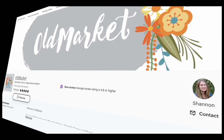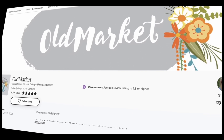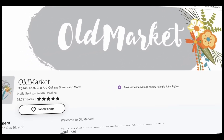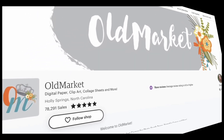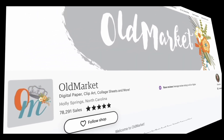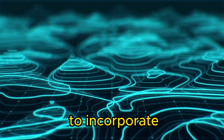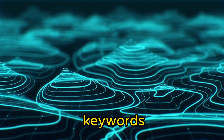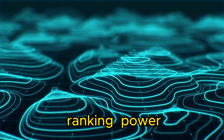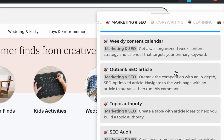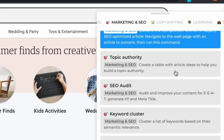Now that we have everything prepared, we can apply our images to our Etsy store. Once you've loaded your assets, it's crucial to create an eye-catching and informative about section that resonates with your target customers. Something I like to do is incorporate keywords to increase ranking power, and to do that we will use a few free tools.